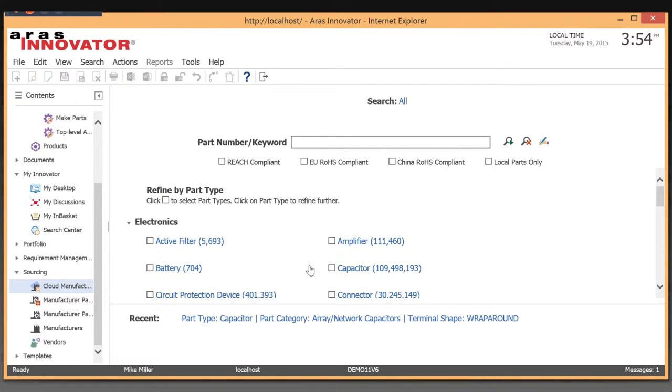Typically, when you buy components, you need a way of sourcing and figuring out what parts you want to buy, who you want to buy them from, and whether they meet certain regulatory compliance.